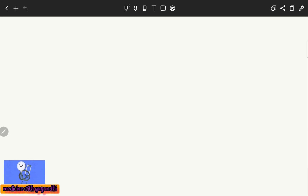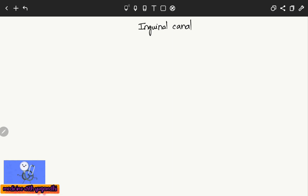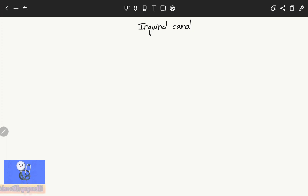Hello guys, welcome to my channel. In this video we are going to see about the inguinal canal. The inguinal canal is nothing but a passage in the lower anterior abdominal wall, located just above the inguinal ligament.